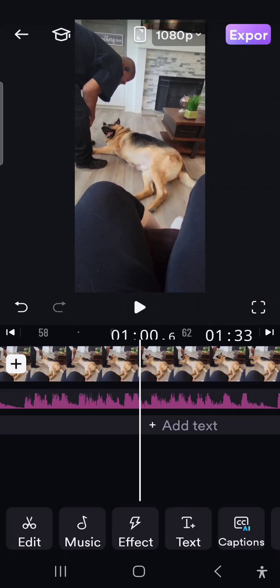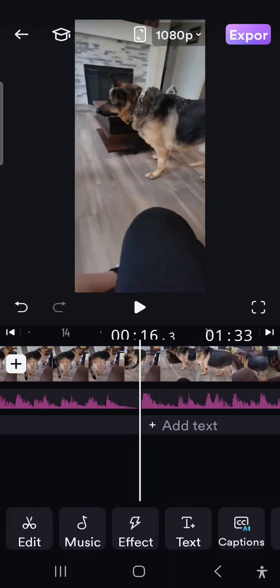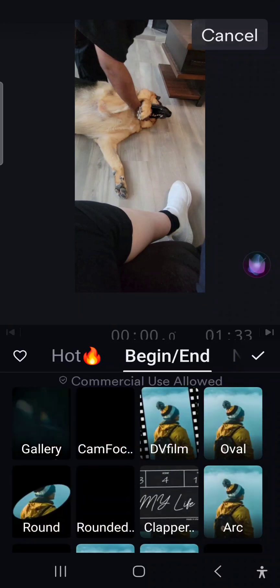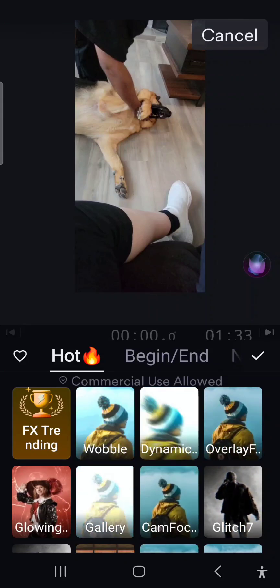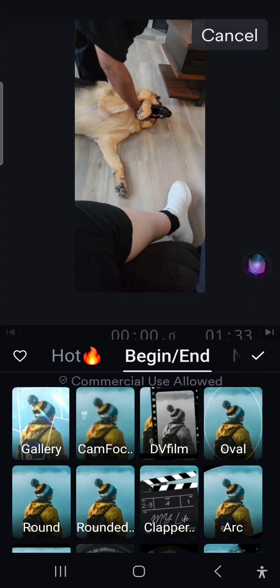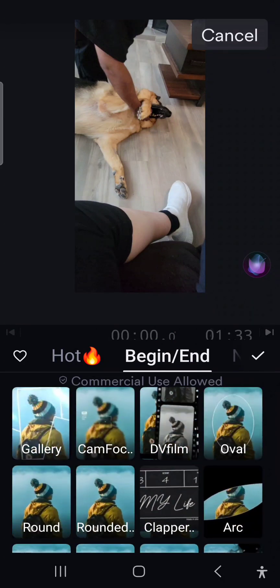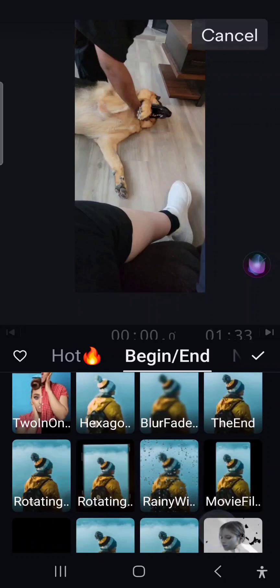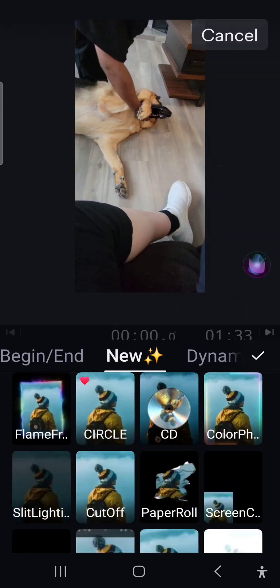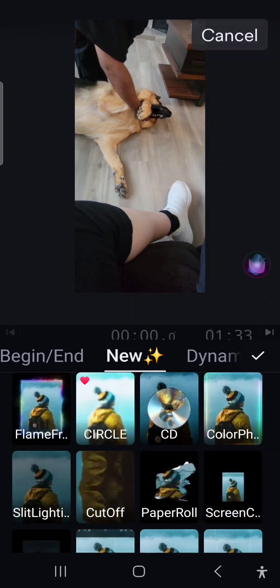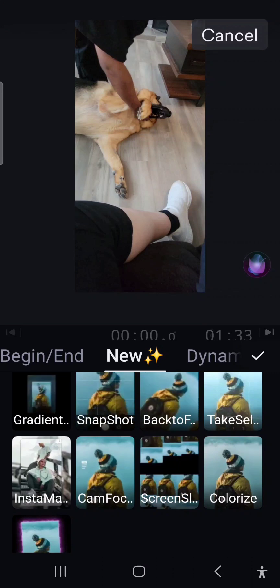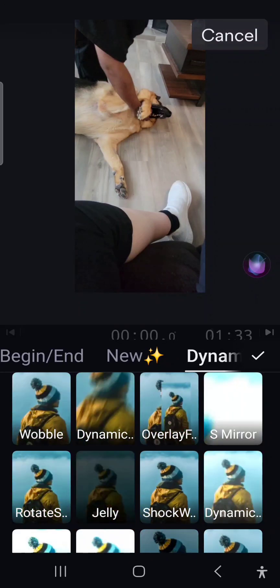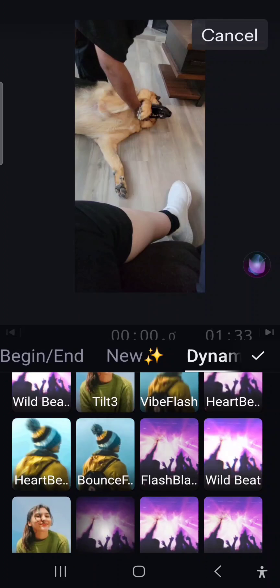The next thing you want to do is get a little jazzy with the video — you can add some special effects. Tap effects and you'll see all these things. They have the hot column, which are the ones people use the most, and then they have ones for beginning or ending your video. Sometimes they also introduce new effects. There's a very great amount of things you can do to spice up your content. This is dynamic — some of this makes me dizzy just looking at it.